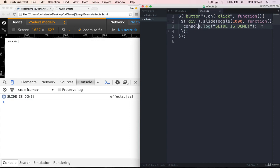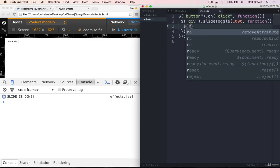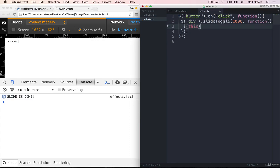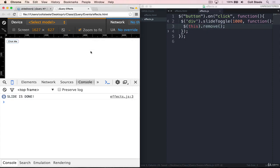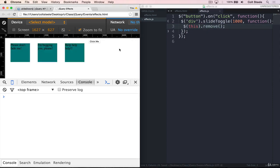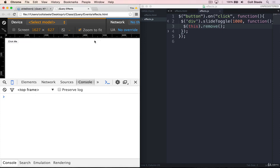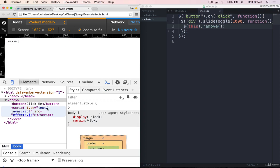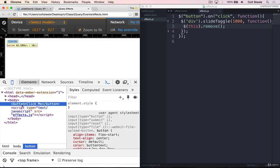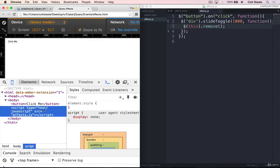But again, a more common pattern is to remove the items once we've slided them out, or faded them out, or whatever we've done, is to remove them. So here, it will take a second to slide them, and then they're removed from the page. If we go to the elements tab, our body is empty, except for that button and the script.